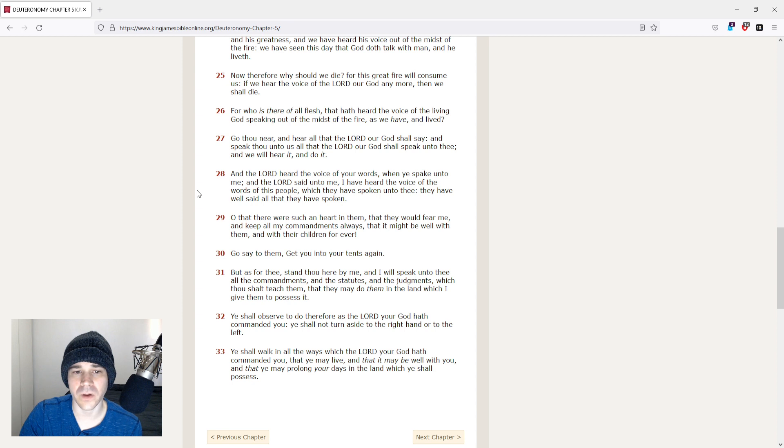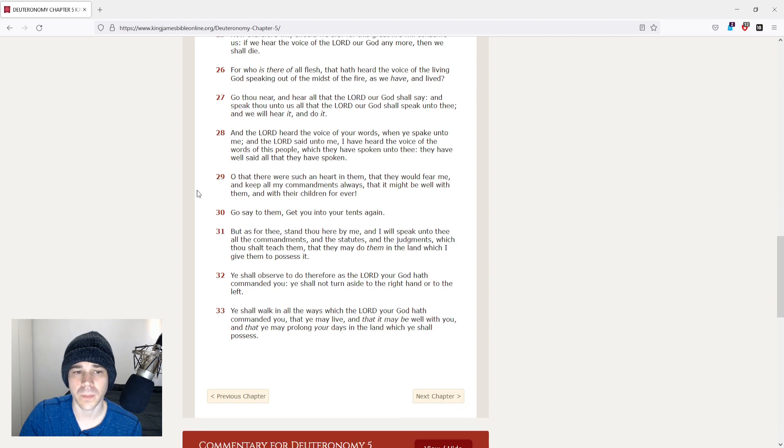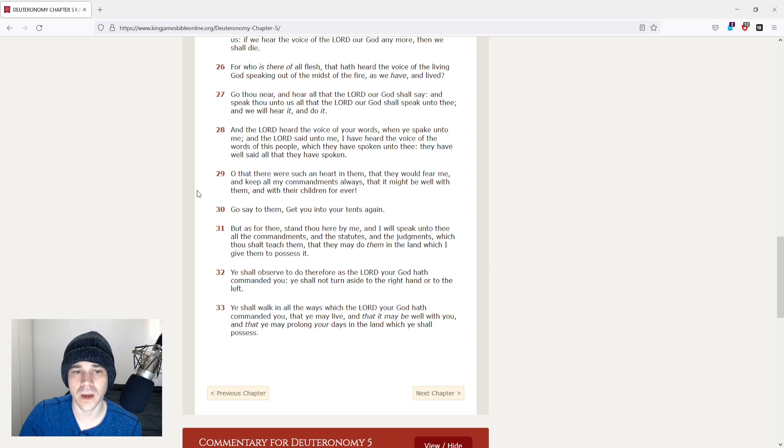For who is there of all flesh that hath heard the voice of the living God speaking out of the midst of the fire, as we have and lived?